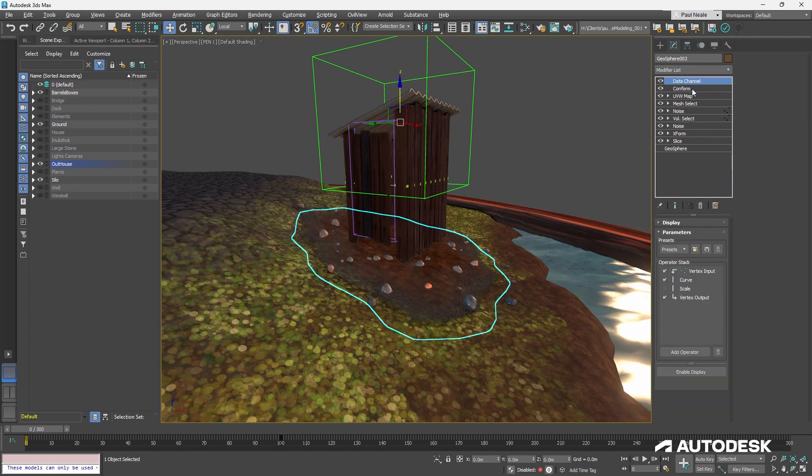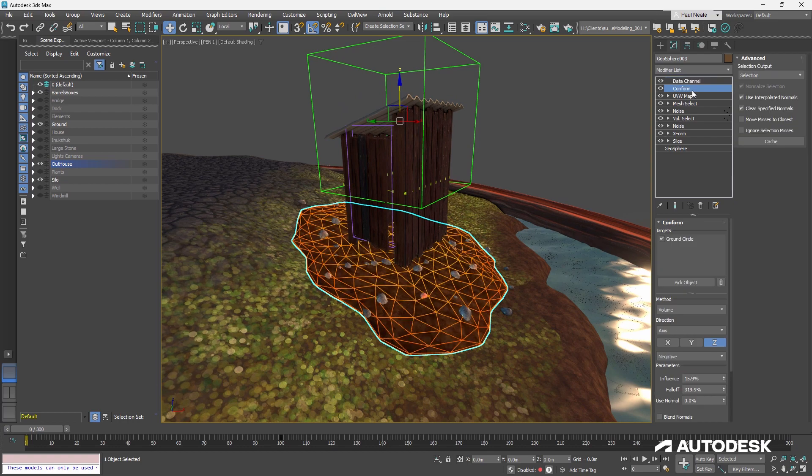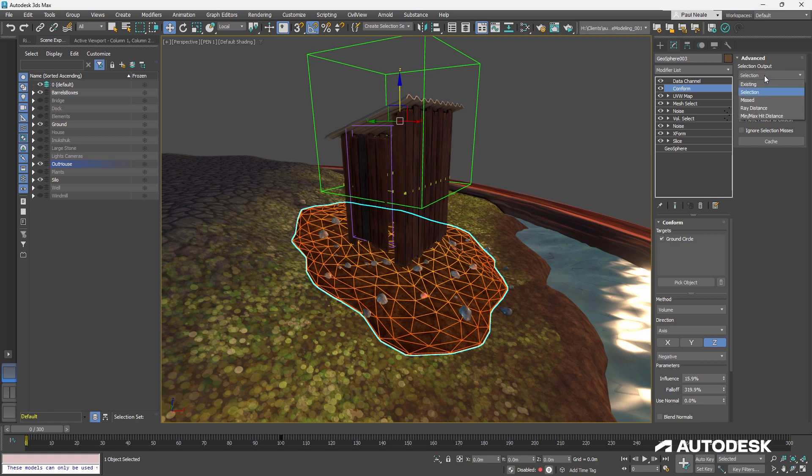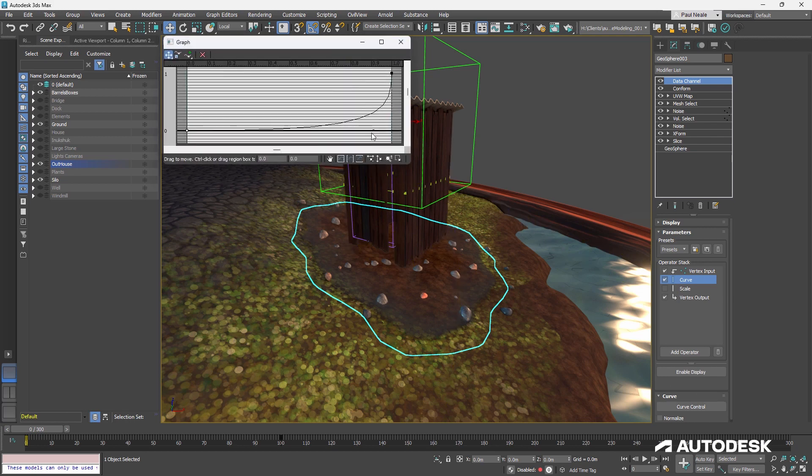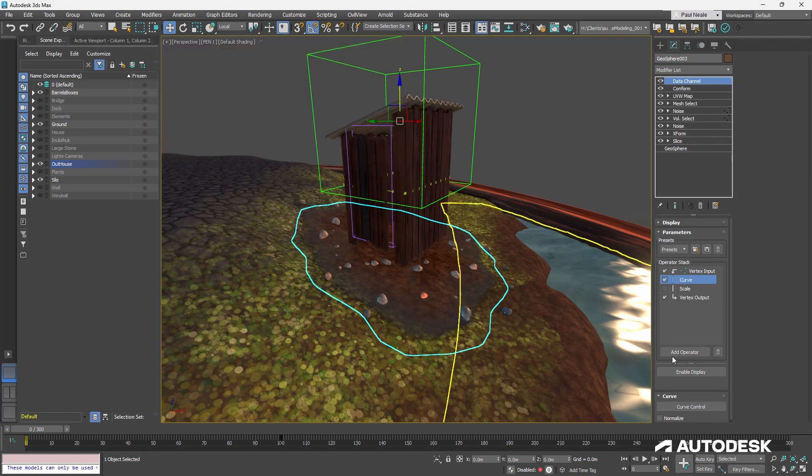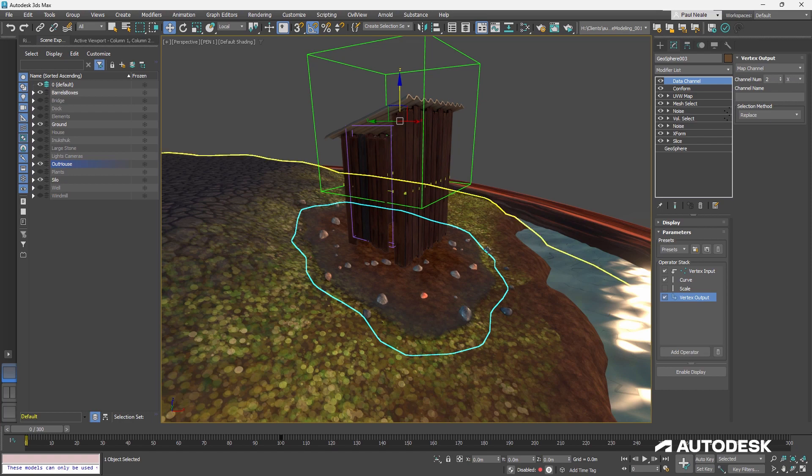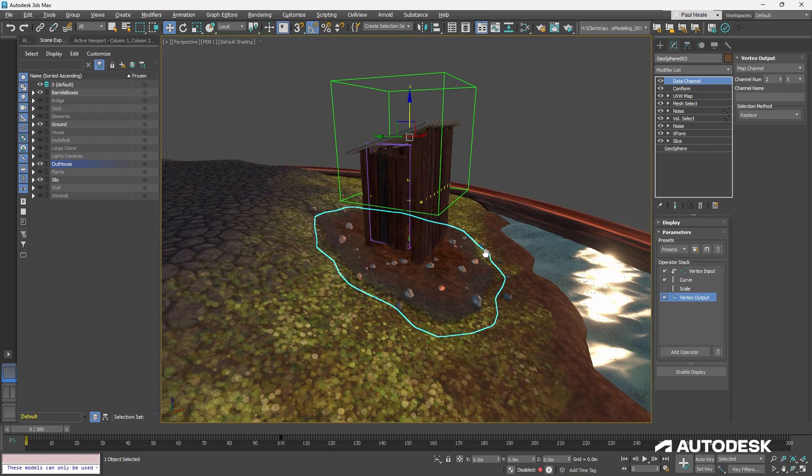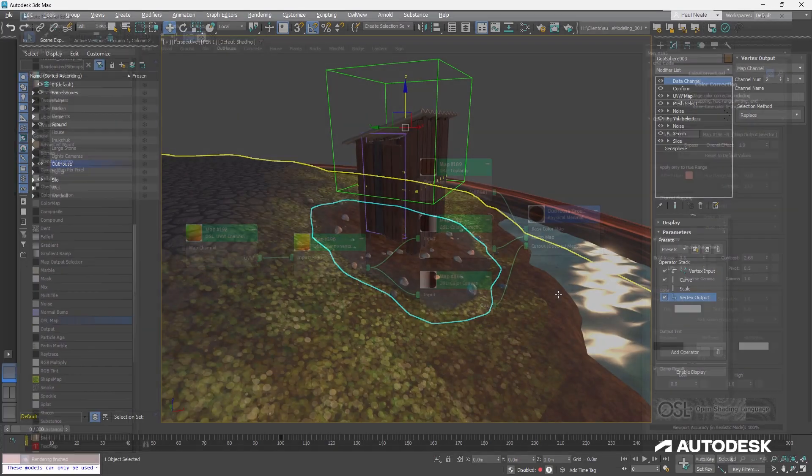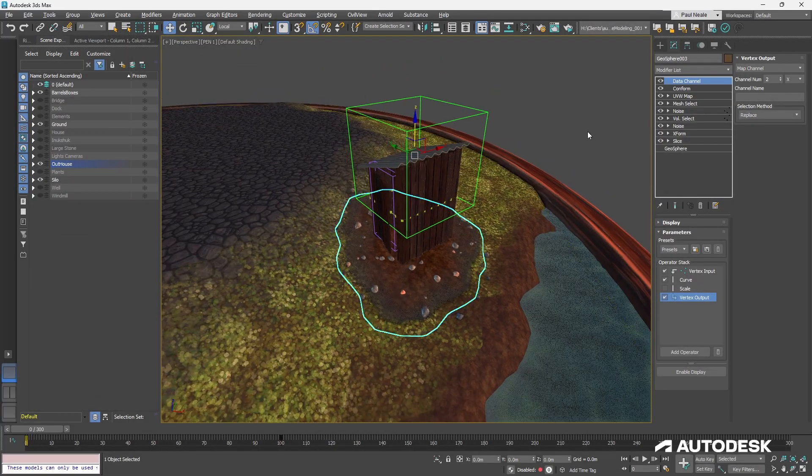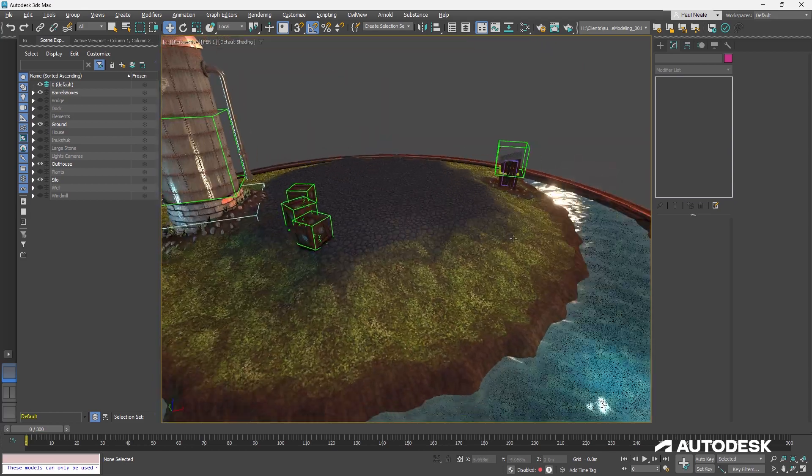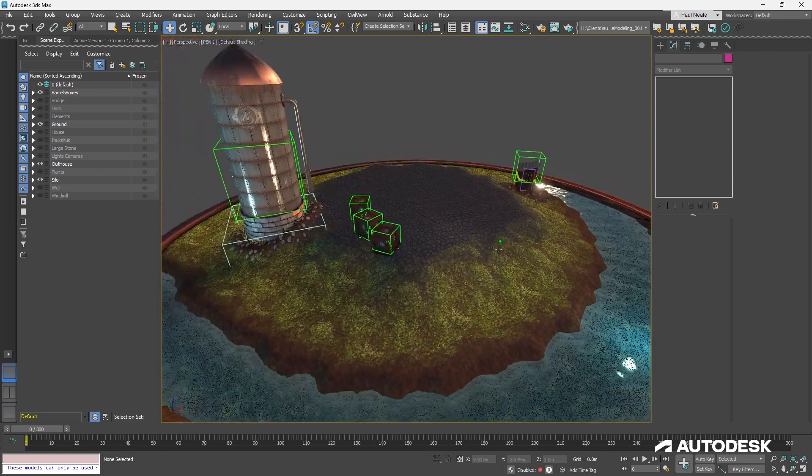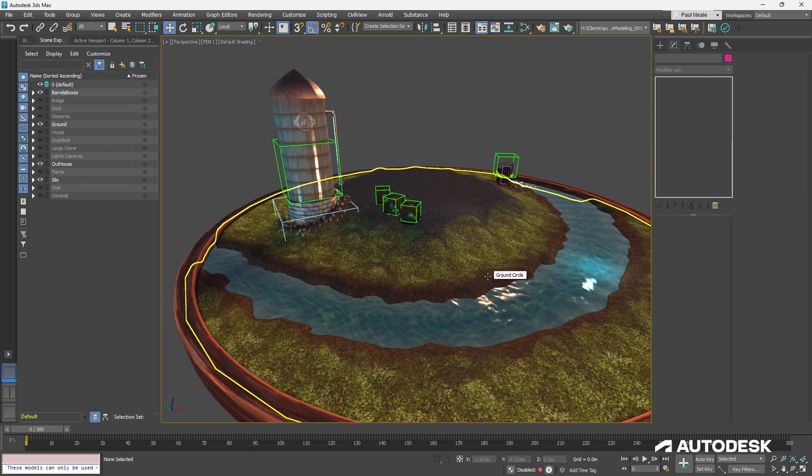And with the data channel, what I'm doing is, is I'm taking the conform and I'm taking the selection that's being created by it. So it's throwing out a selection where it has collided. And then the data channel is going and taking that vertex selection, I'm throwing a curve control on it so I can curve how it falls off from the center of it. And I've got a vertex output that I'm using and I'm outputting that data into the map channel two. So the X or the R in this case, so that I can use that as a cutout map to make the edge transparent like this. And it looks like it's sitting on the ground.